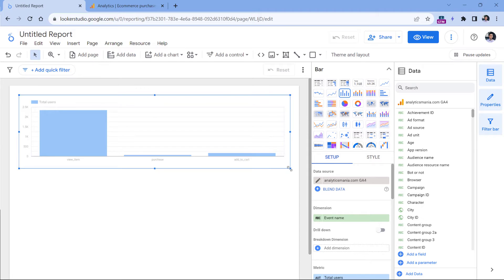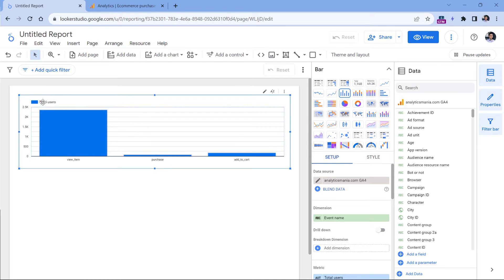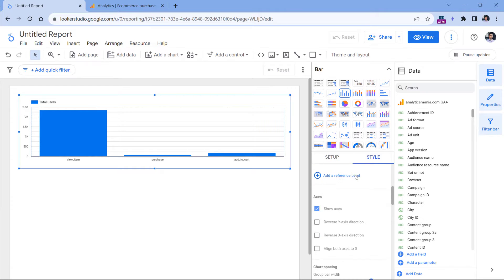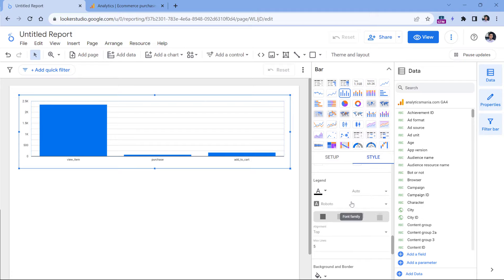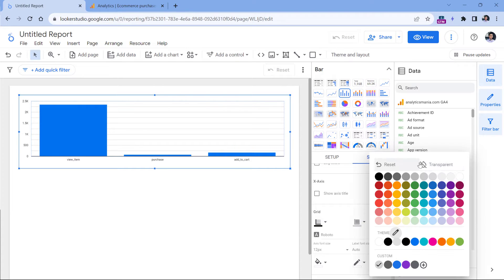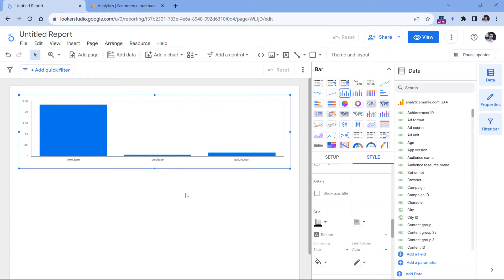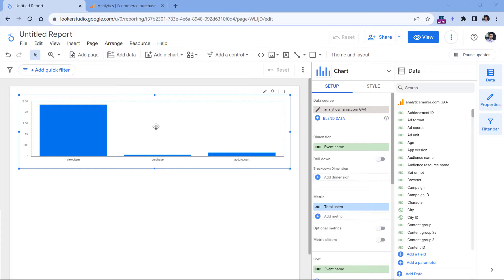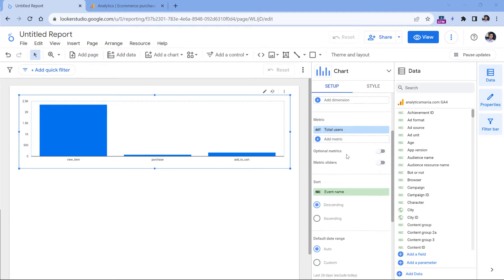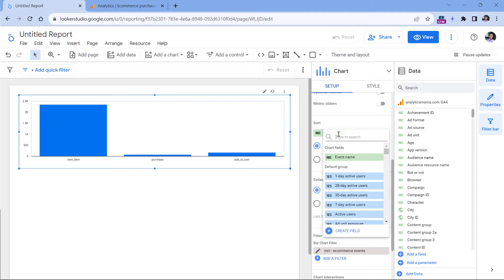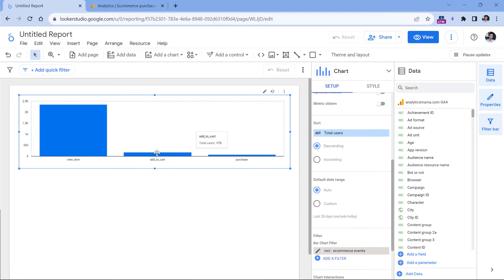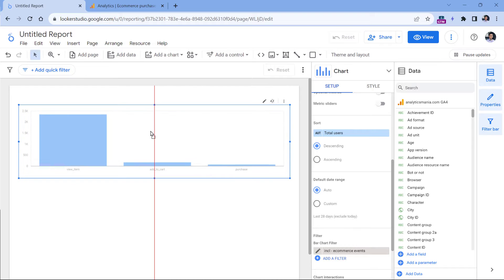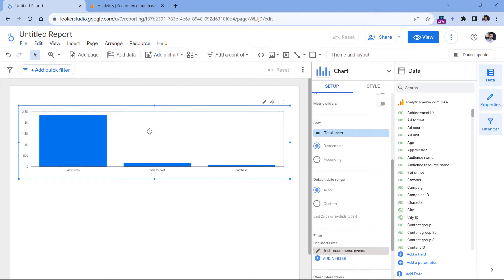I can resize it and hide the legend — I'll go to Style and scroll down to hide the legend, and also mark the grid as transparent. I see that sorting isn't correct, so I could change the sorting by total users. Right now this is the basic chart, but we are not done yet. Let me move this a bit below.